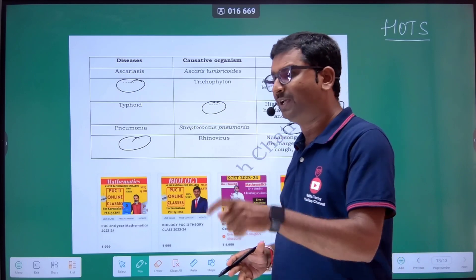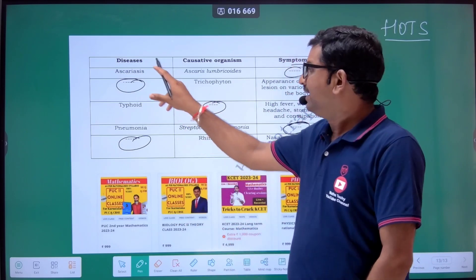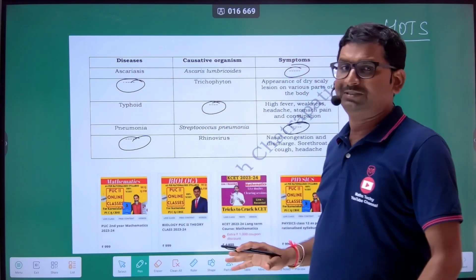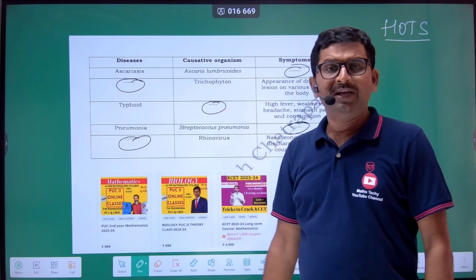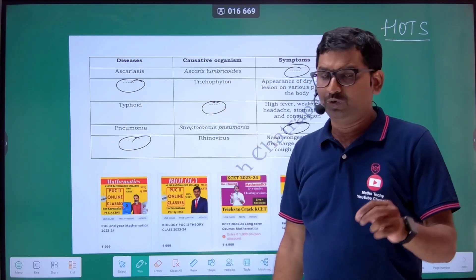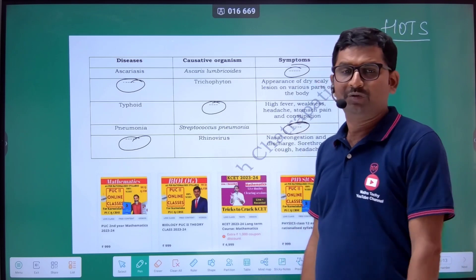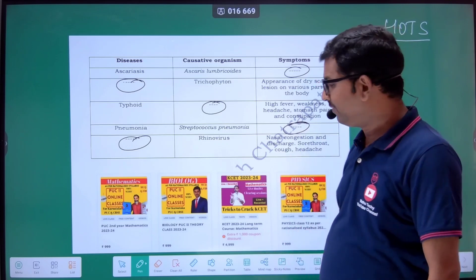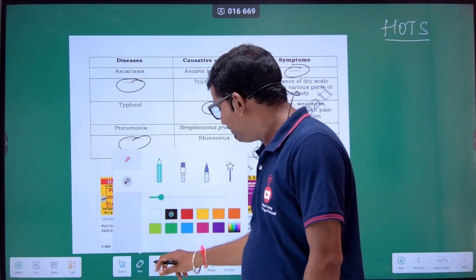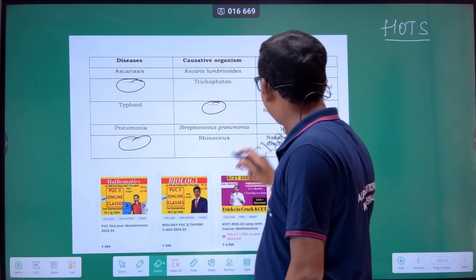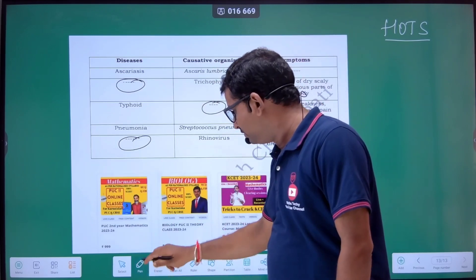Based on this, let's look at examples. The second example: Ascariasis. Ascariasis is a disease caused by the organism Ascaris lumbricoides. Now, what we are asked for here are the symptoms — what are the symptoms of Ascariasis?